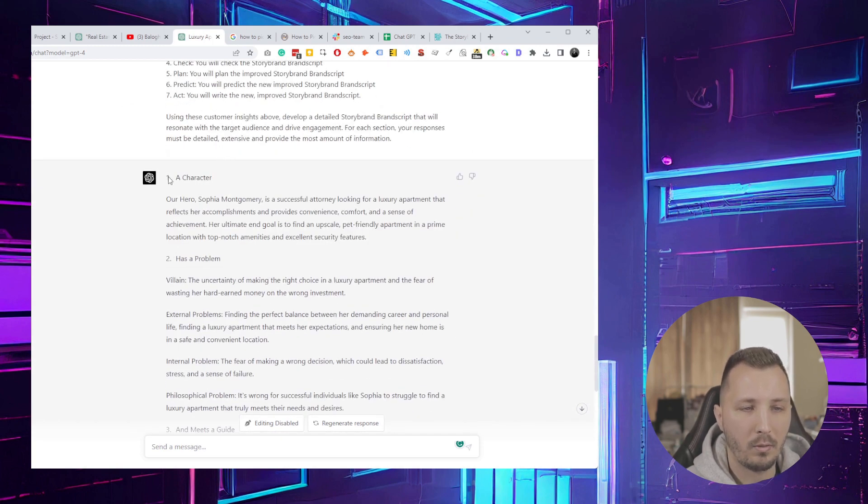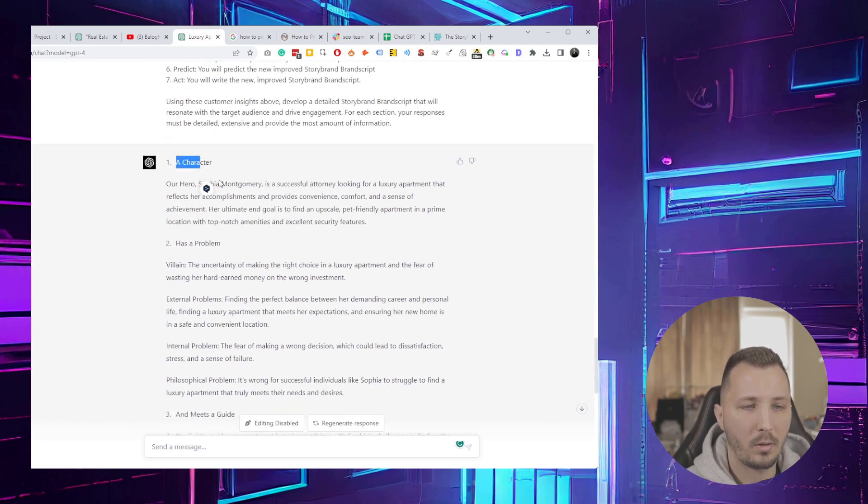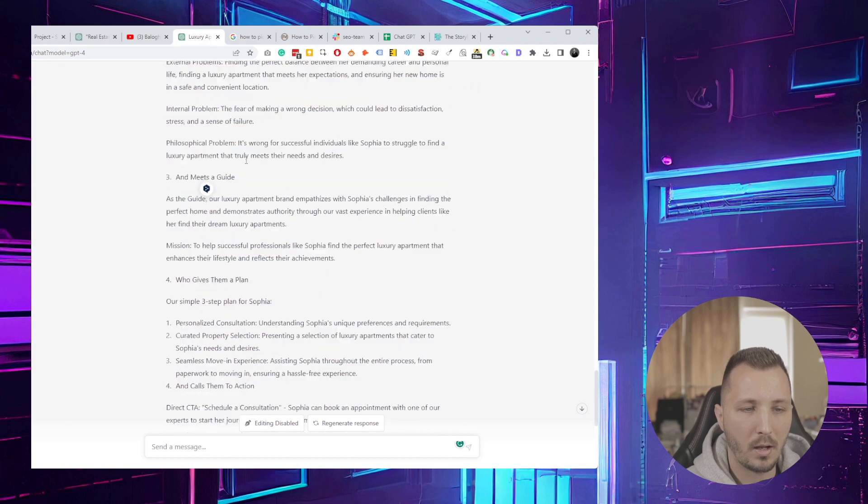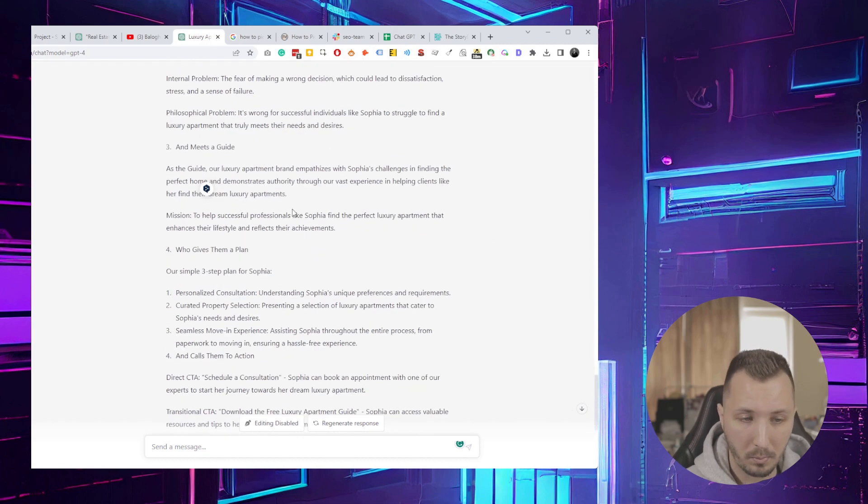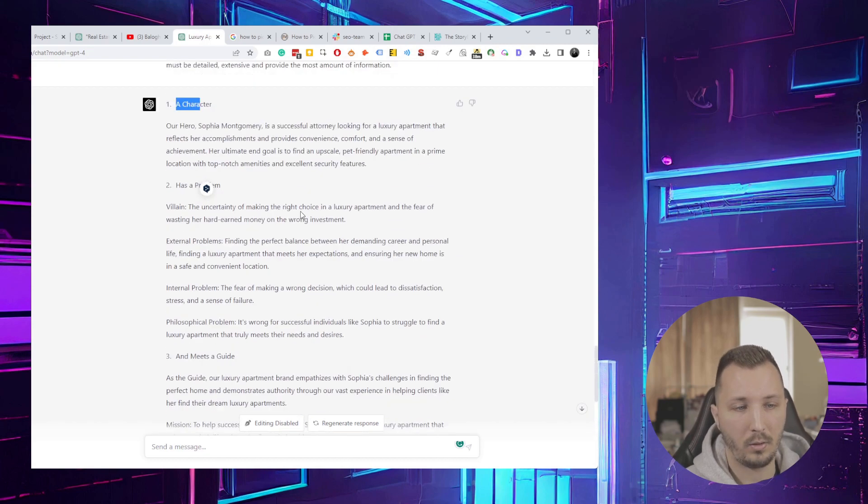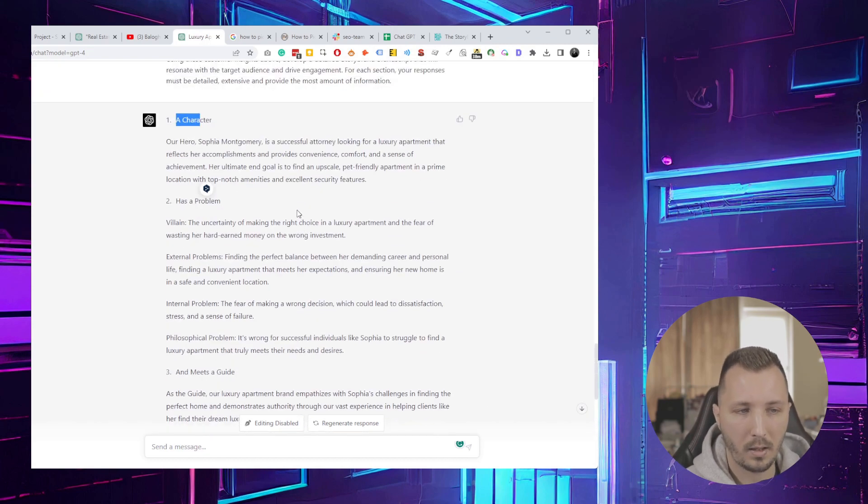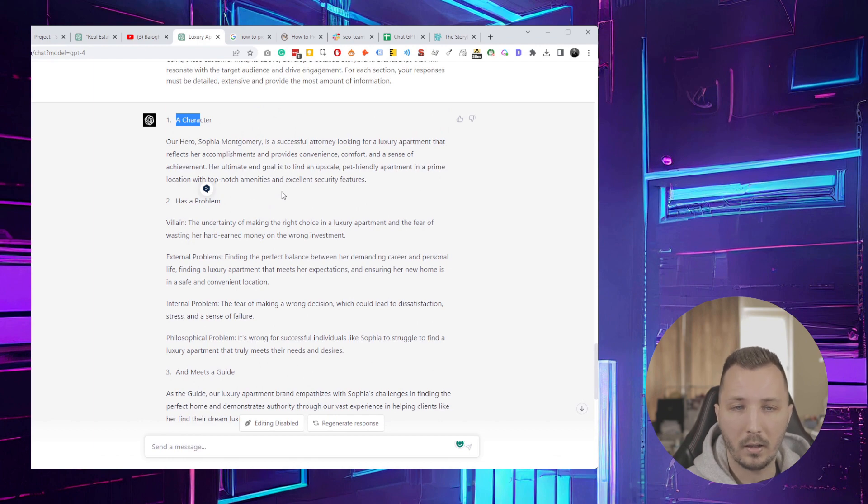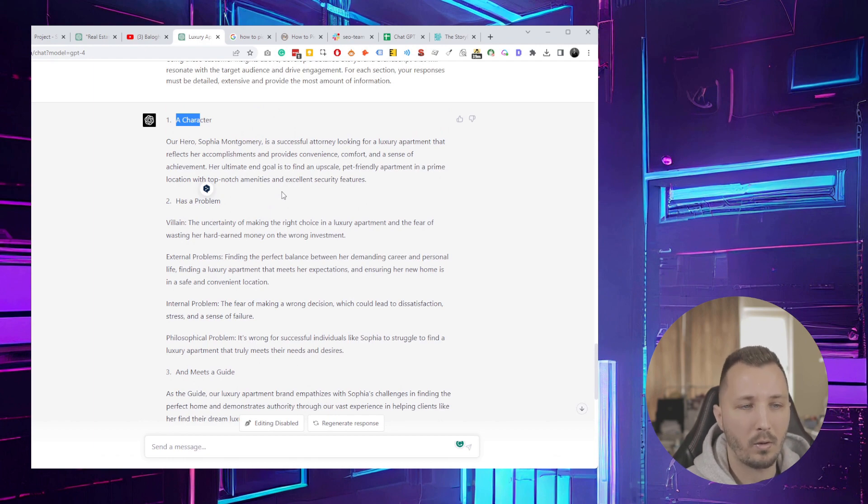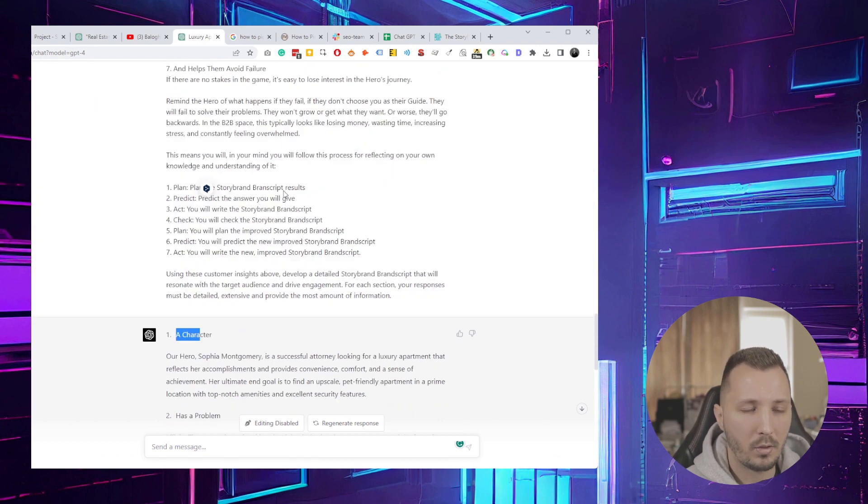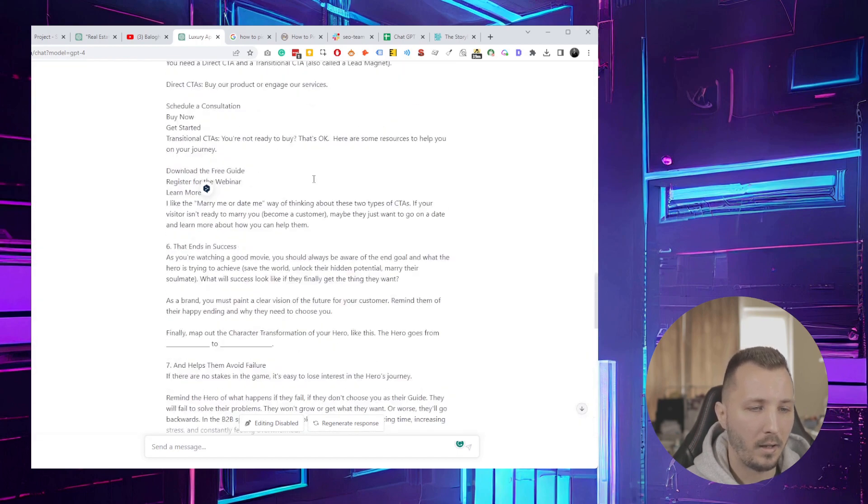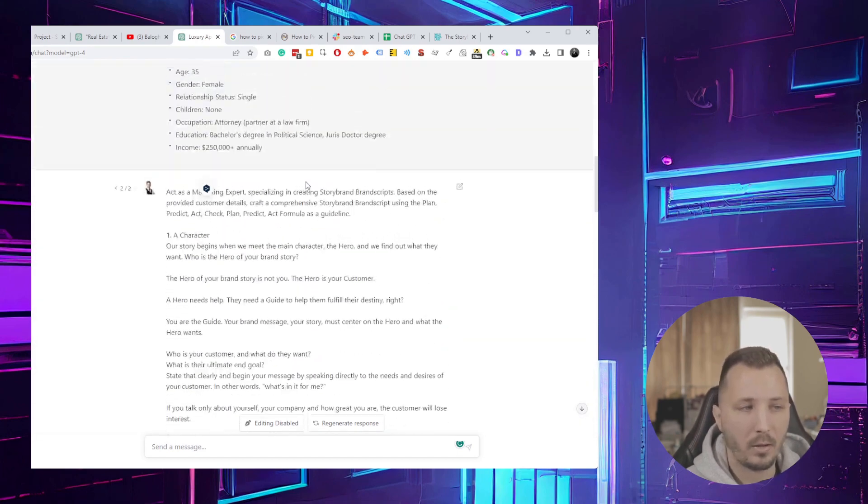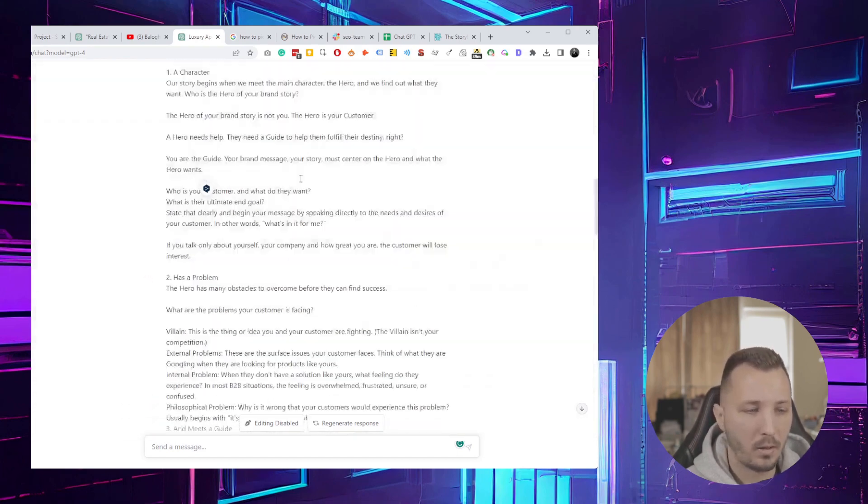As you can see, it came up with a really good StoryBrand brand script that if this was my business, I could use this, maybe make it a little bit better and use it for marketing, like give it to writers to write accordingly. This really helps you understand your customers better and relate and connect with them better.